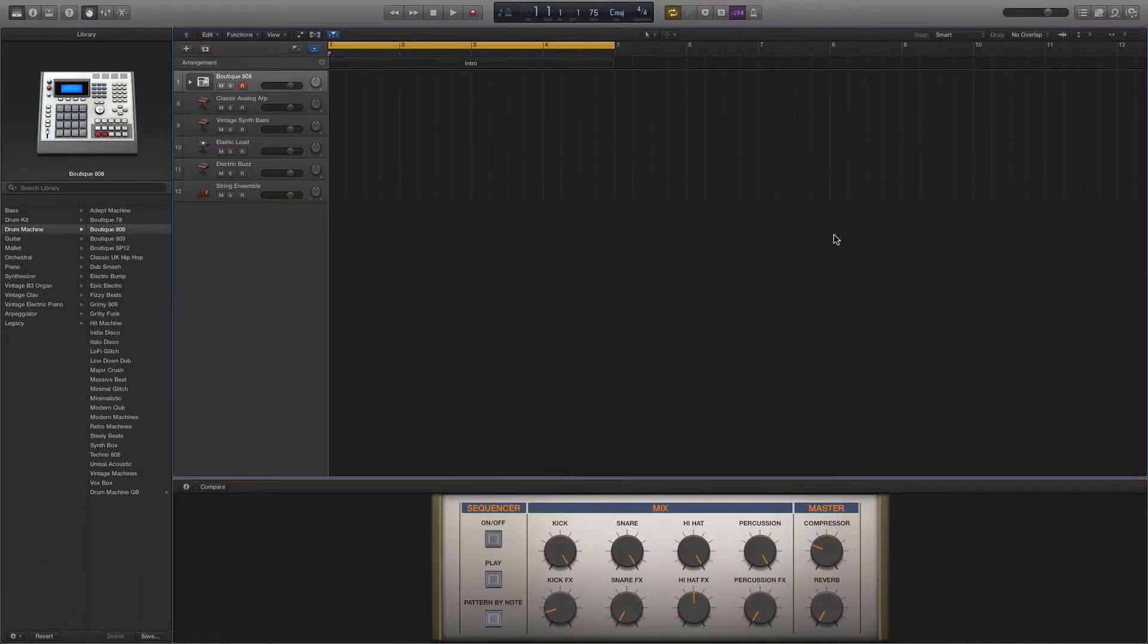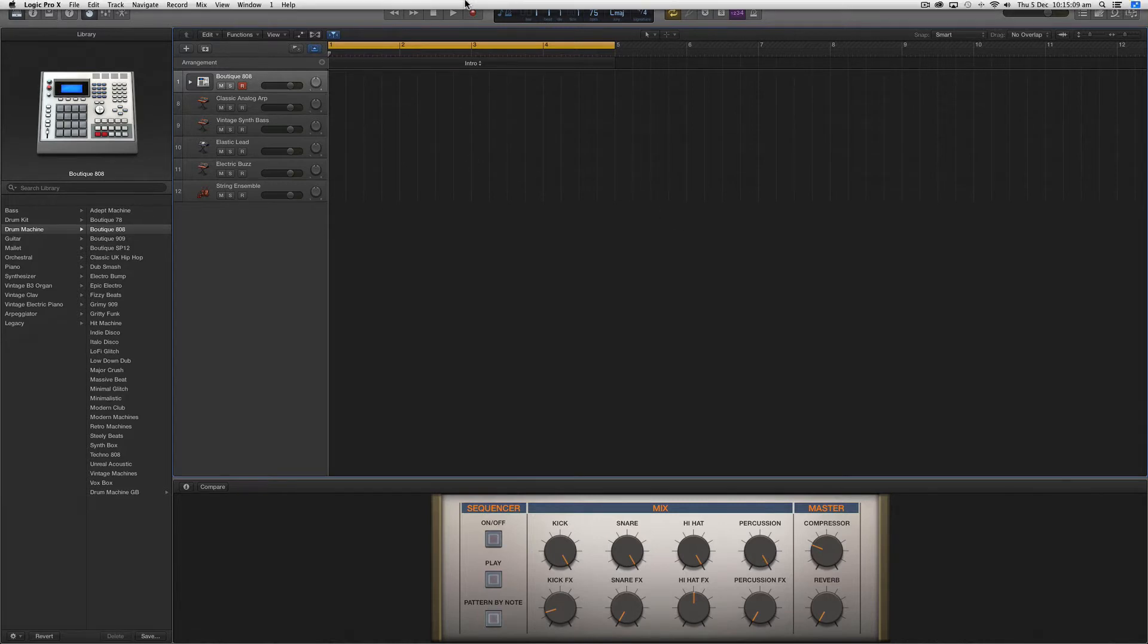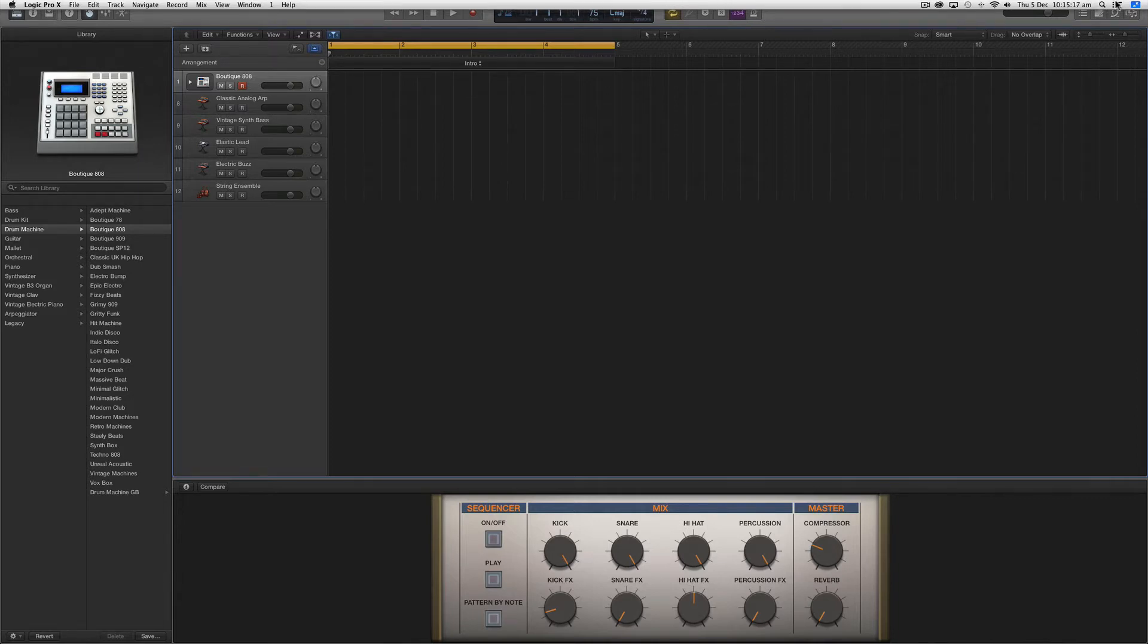This hides the menu bar but if we mouse over the very top it will reveal it. To exit this view we can either press escape on the keyboard or mouse over to reveal the menu bar at the top and click the exit full screen mode icon.